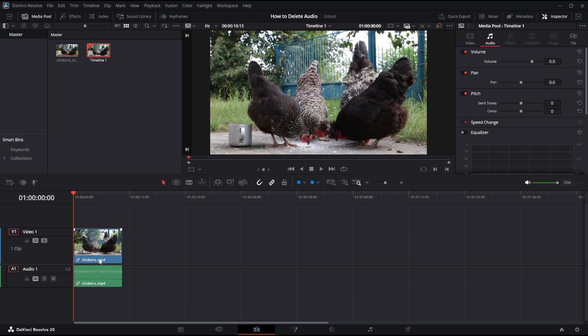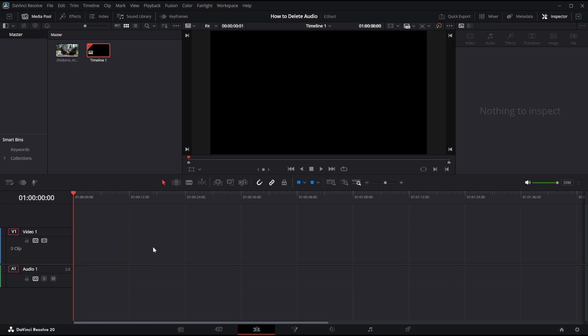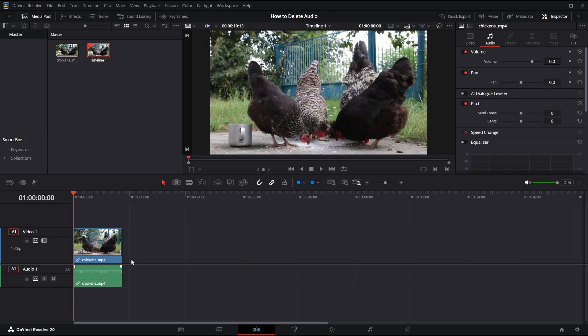Now we want to delete the audio, if we just deleted this it would delete the entire video which we do not want to happen, so I'm just going to control z.